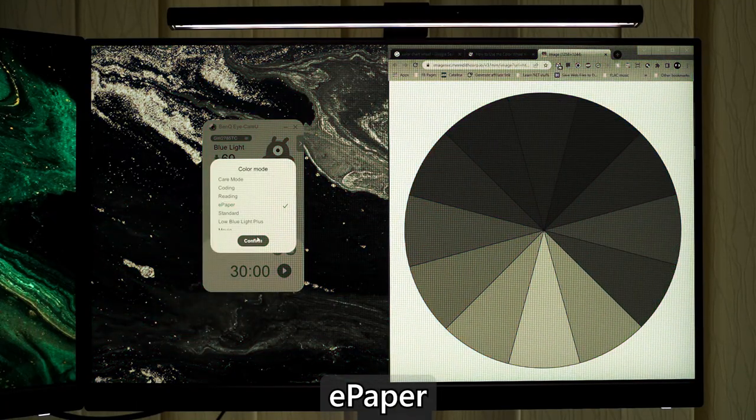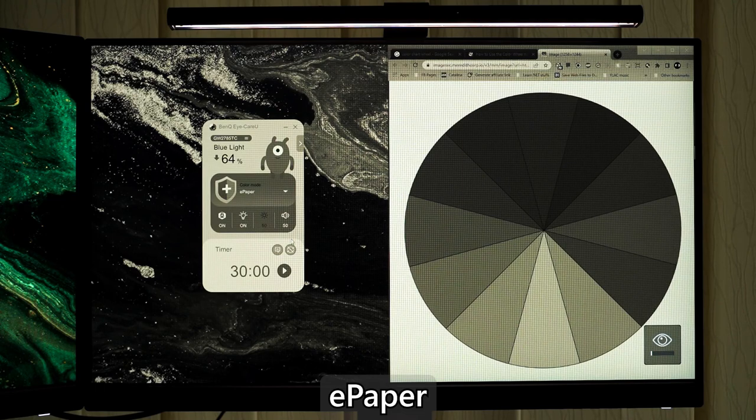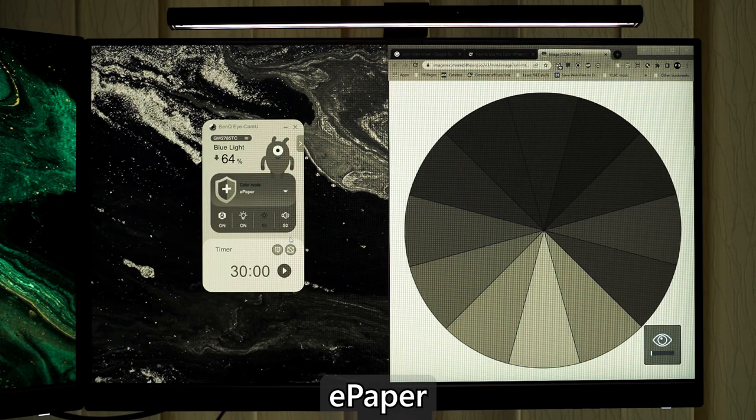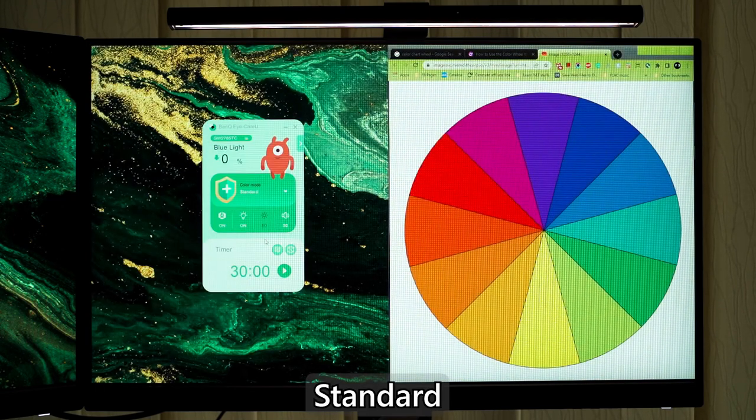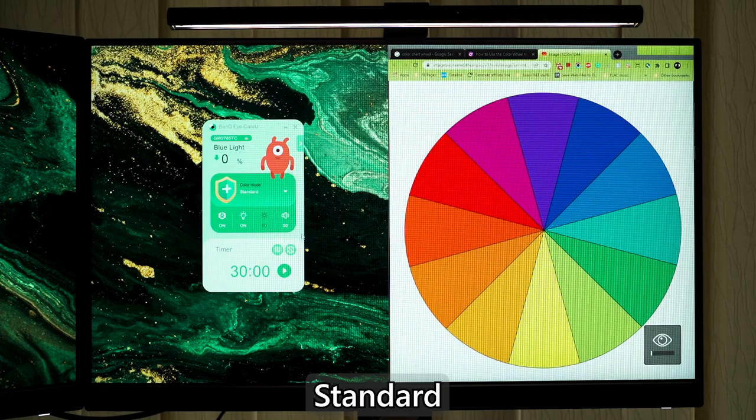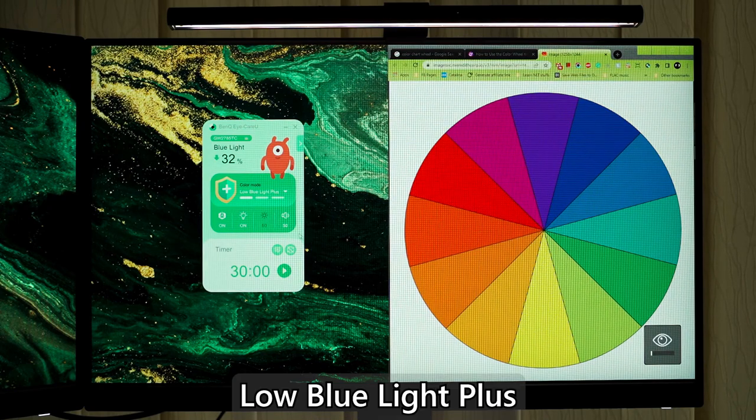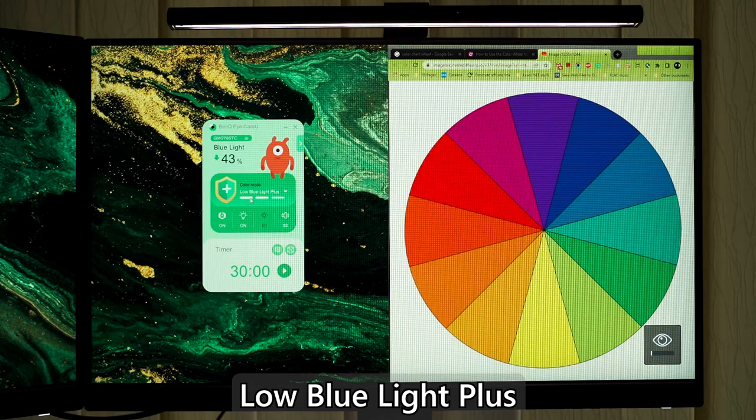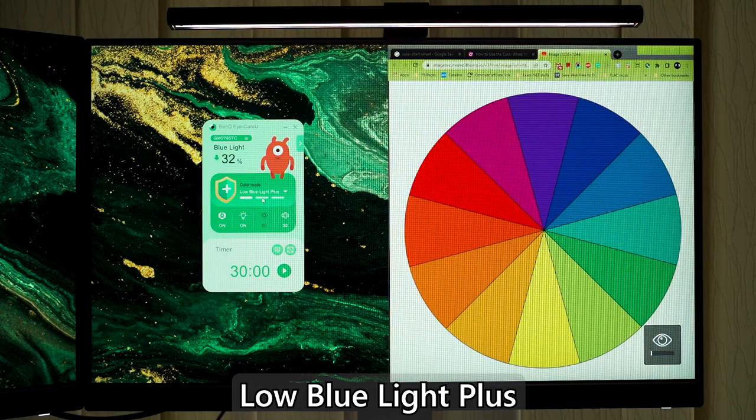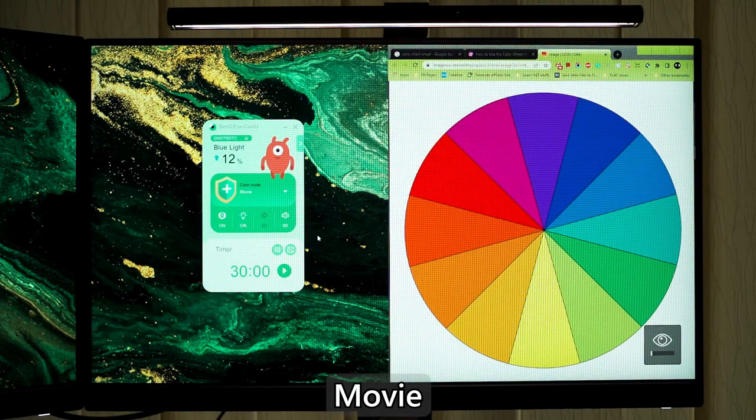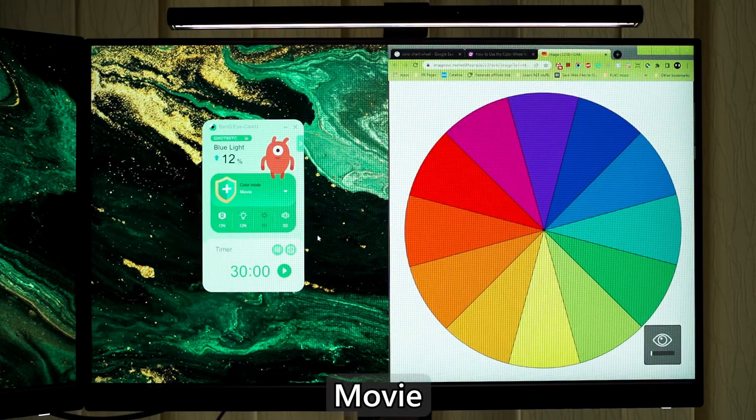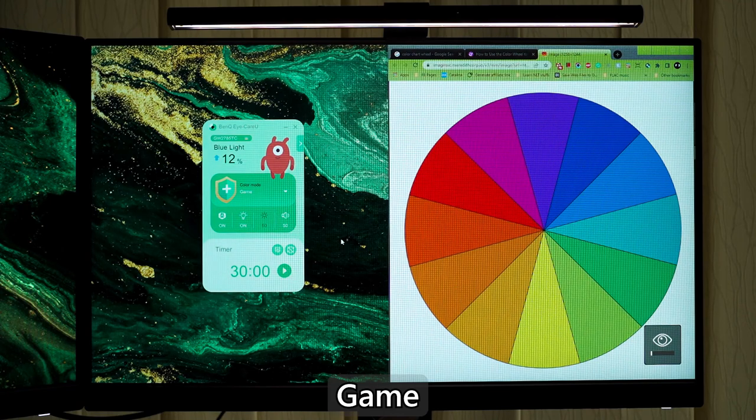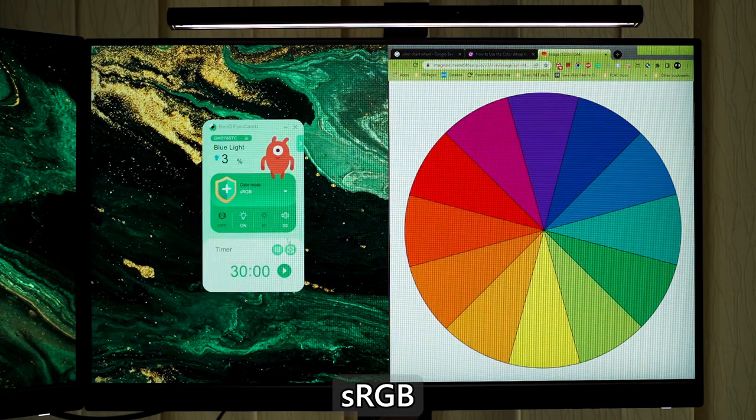E-paper strips out all of the colors and imitates how an e-ink display will look like. Standard, low blue light plus, which gives us the ability to select how much blue light to actually reduce. Movie, game, sRGB.